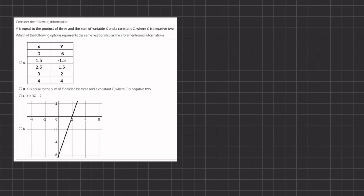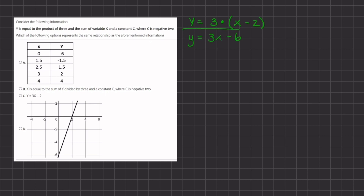In this problem we are given a statement and we want to see which of the following options represents the same relationship. Let's turn the statement into a formula: y equals the product of 3 and the sum of variable x and constant c, where c equals negative 2. So we have y equals 3 times (x + (-2)), which simplifies to y equals 3x minus 6.